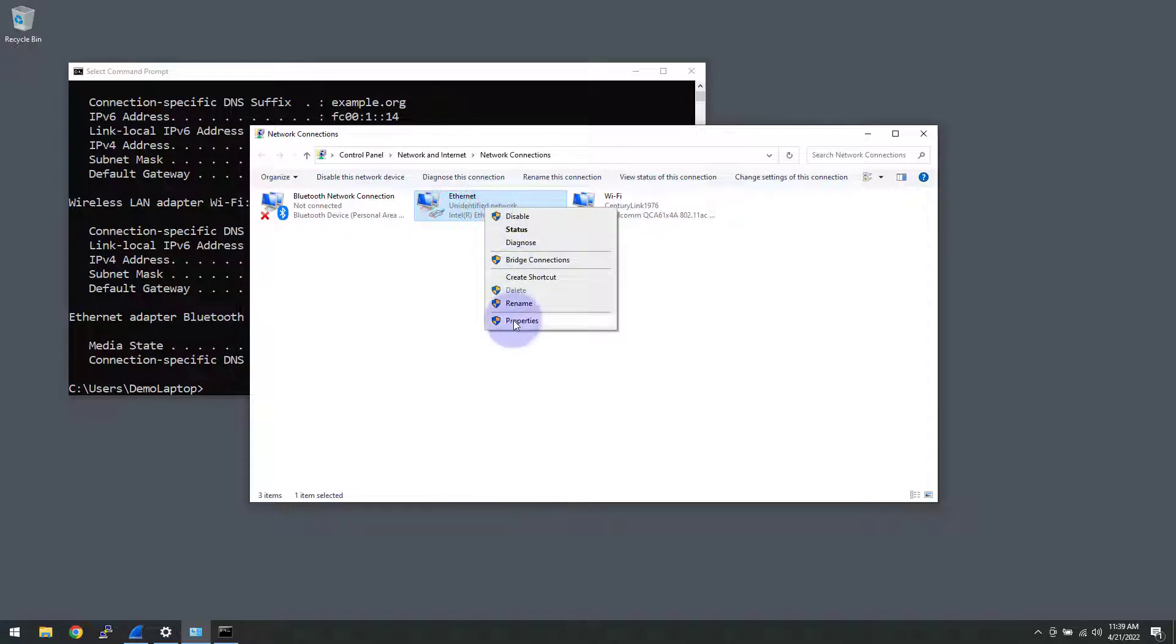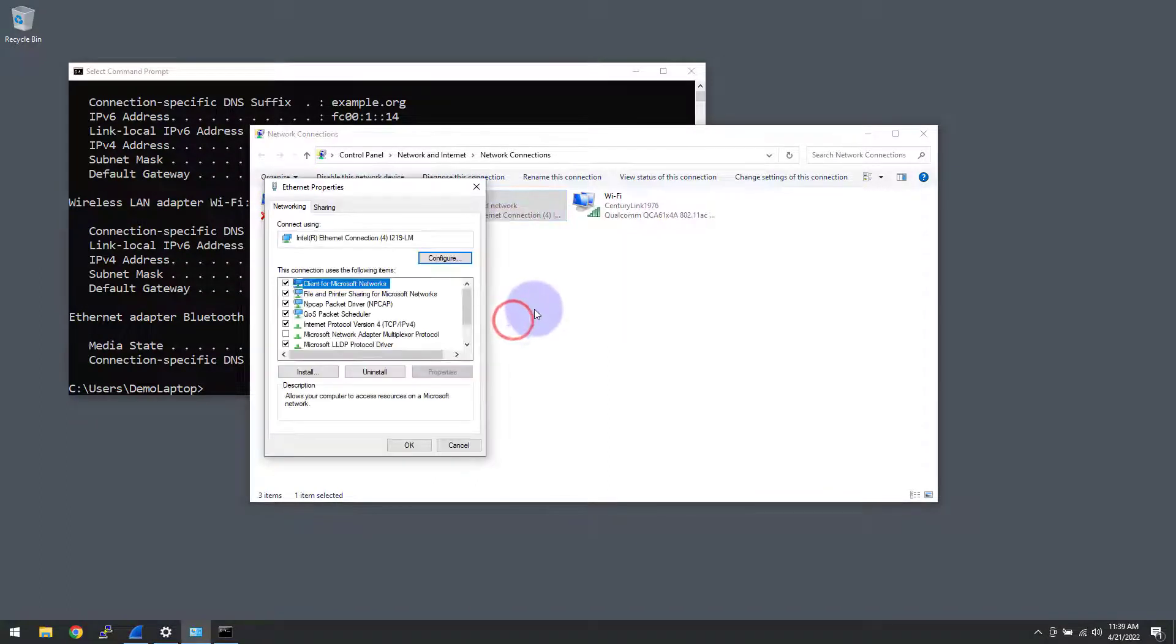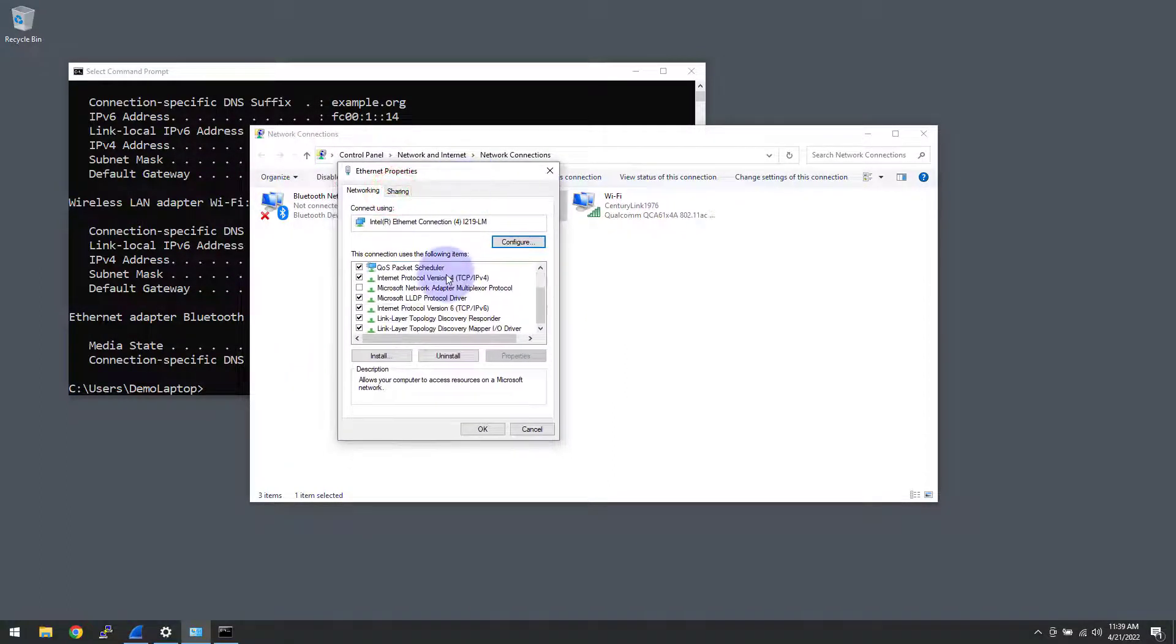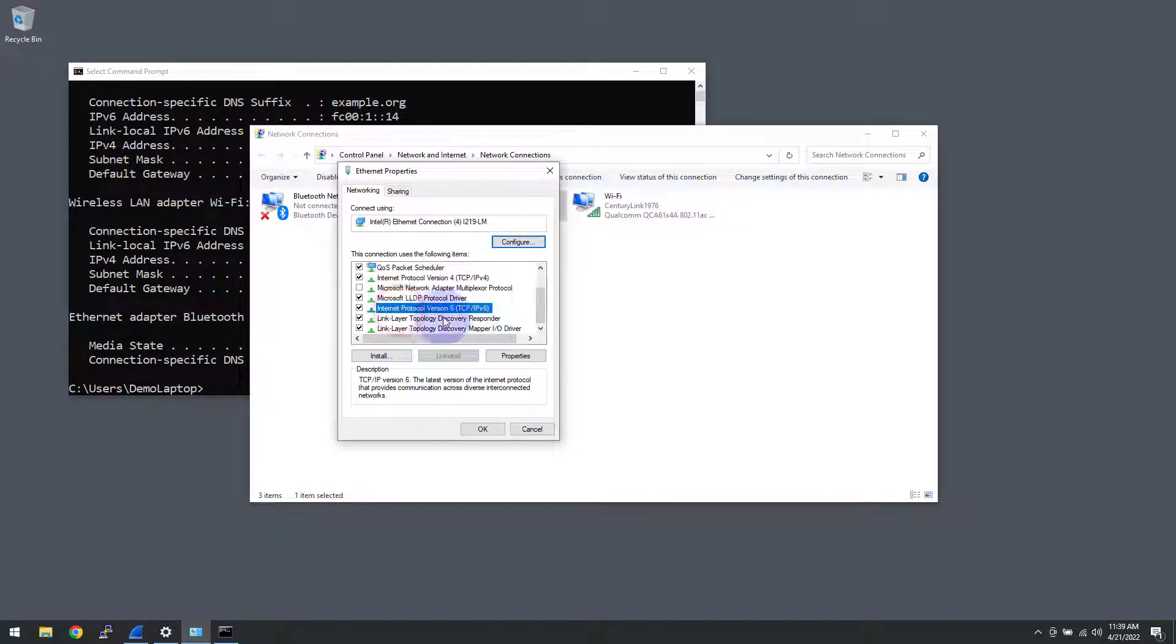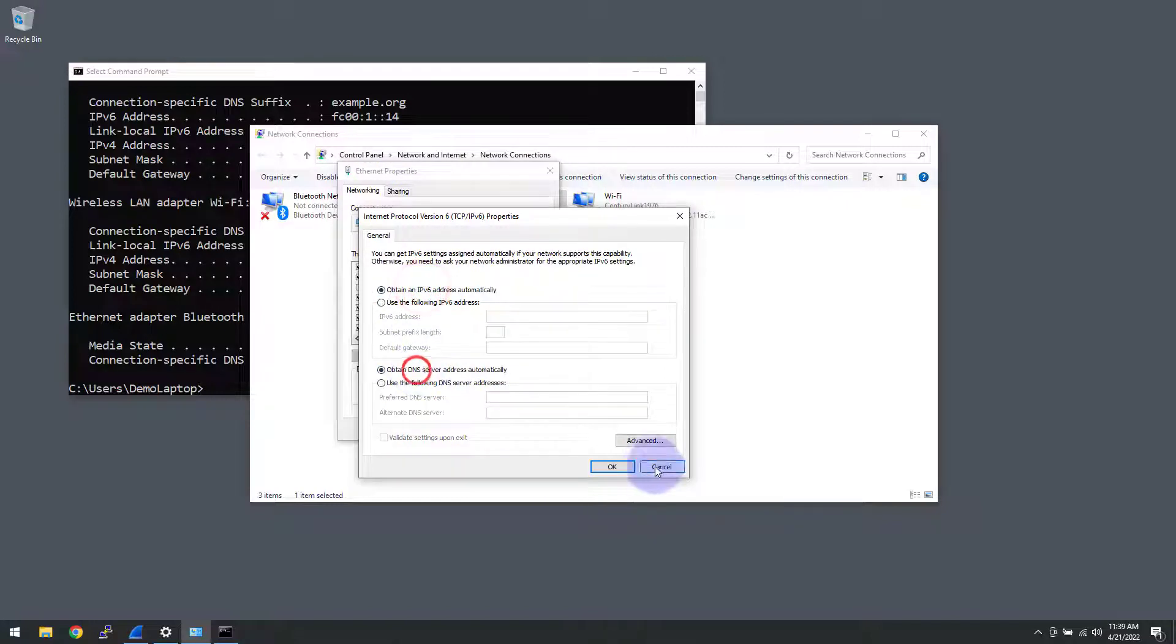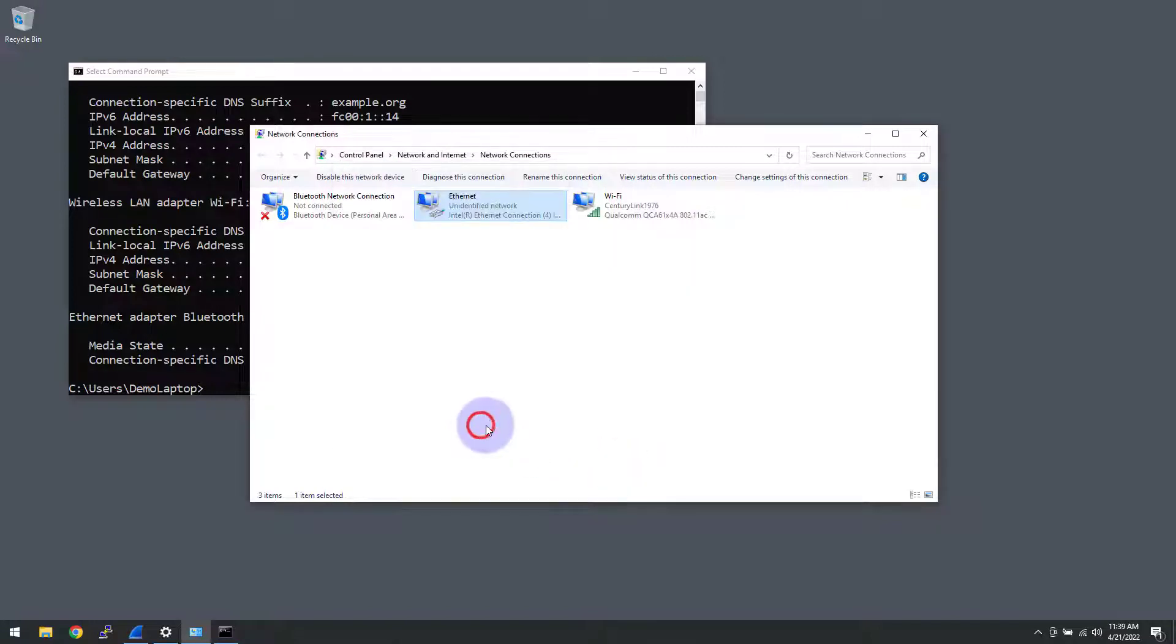So what we're going to do is we're going to get on there on the properties of this interface and we will go to IP version 6 here. Click on properties and we'll say obtain automatically and we'll close that out.